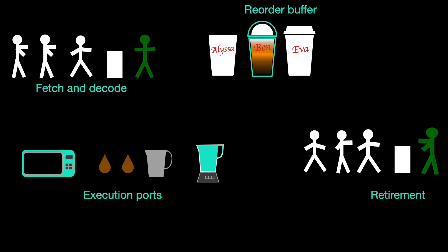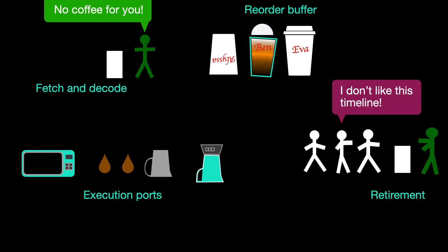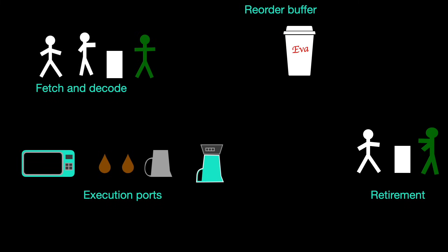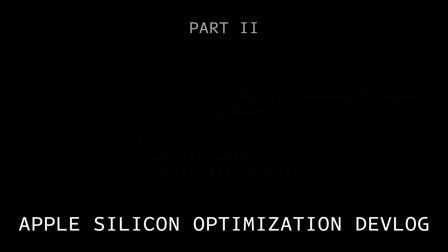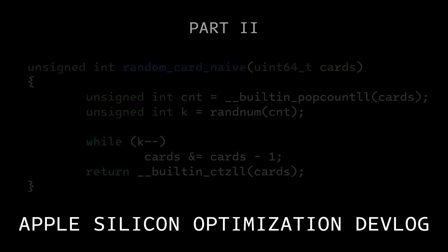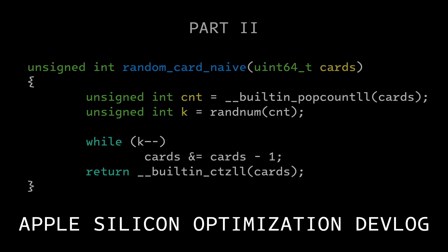However, if the branch is predicted incorrectly, then the CPU has to pour out all the drinks that it made wrong, and then restart taking orders from the correct location. As you can see, this is very disruptive and can cost a lot of CPU cycles. Branch prediction doesn't work so well when the branches are random. By definition, random data is not predictable.